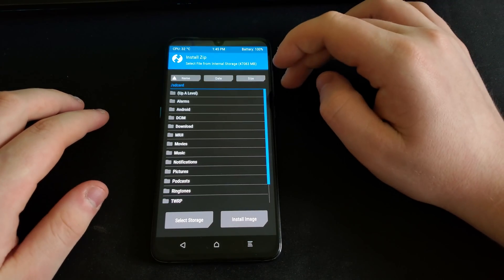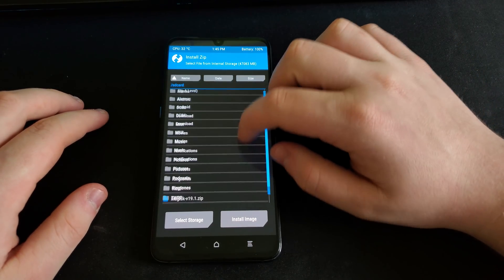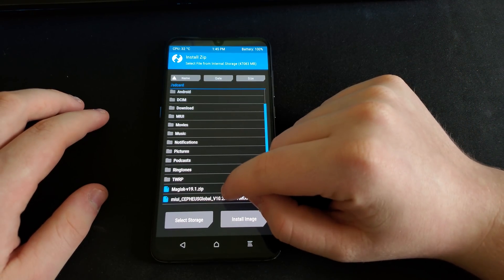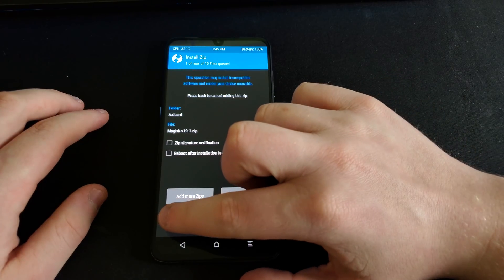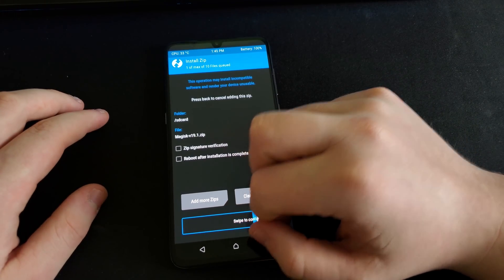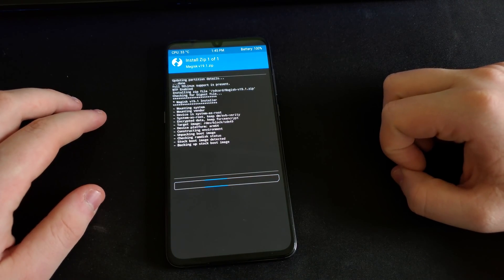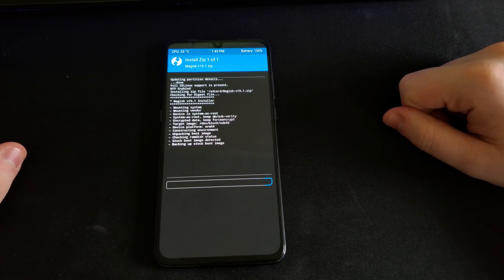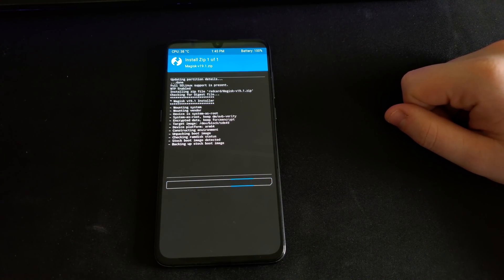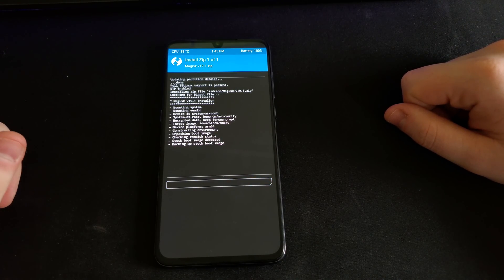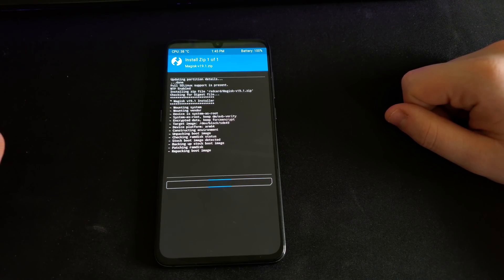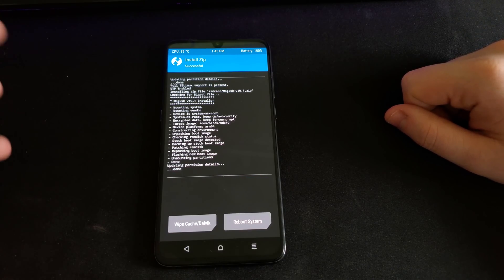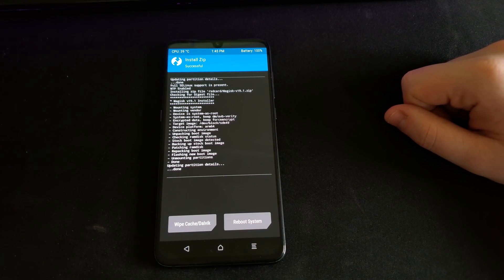Now you're just going to want to go up to Install, go down, and then go to Magisk 19.1, and then swipe to continue. It should go through, and once it goes through and flashes the boot image, this can actually take a little bit of time. It's making a backup in case you want to unroot your phone.